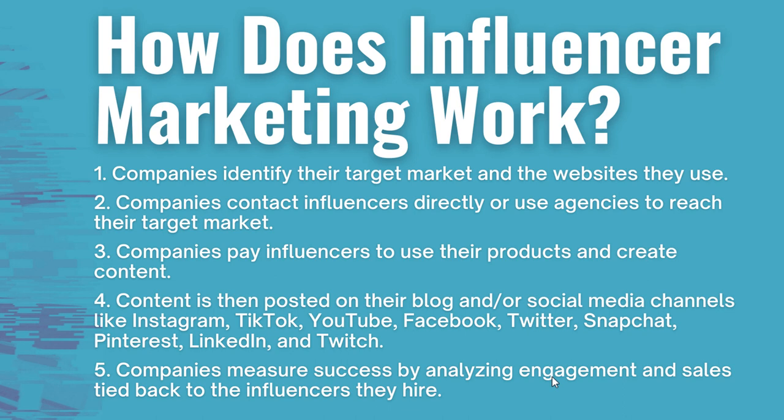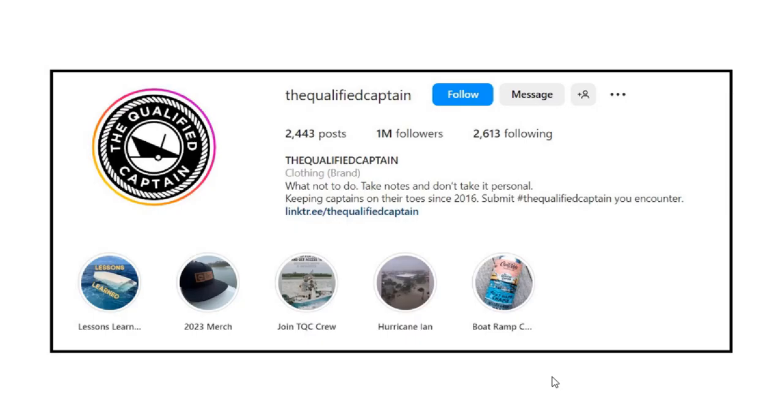If they're able to gain thousands of new followers or drive a ton of new sales, it's obviously going to be more effective, but it always comes down to how much you're paying for influencer marketing and what is the return on ad spend from your investment. To give you some examples: the Qualified Captain is a boating and fishing account on Instagram with 1 million followers.